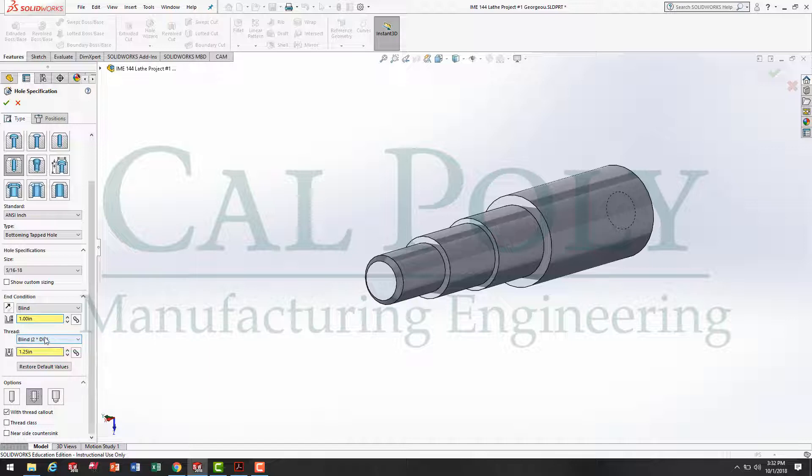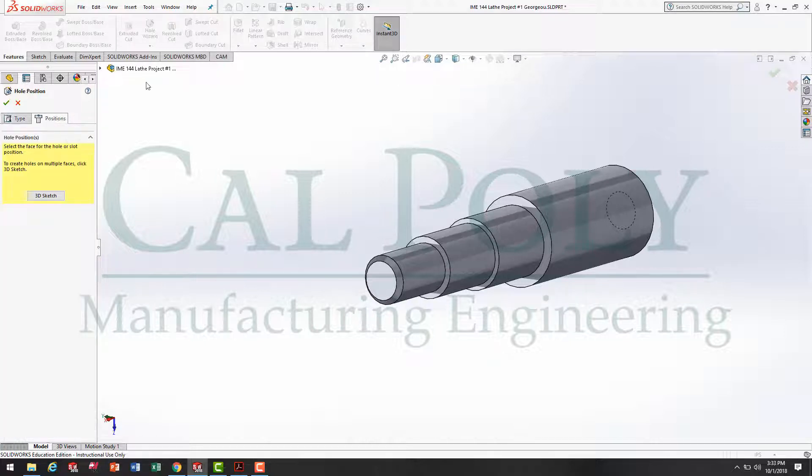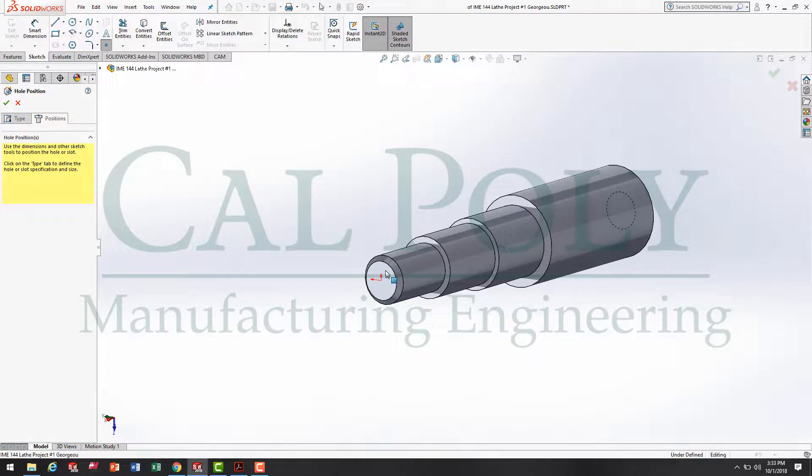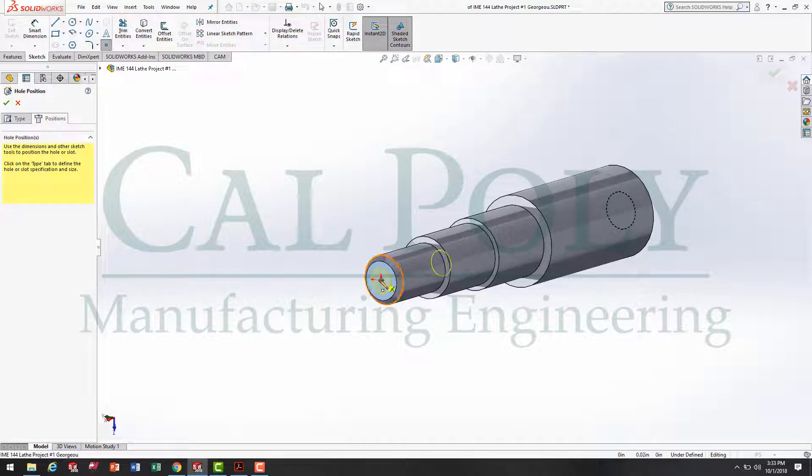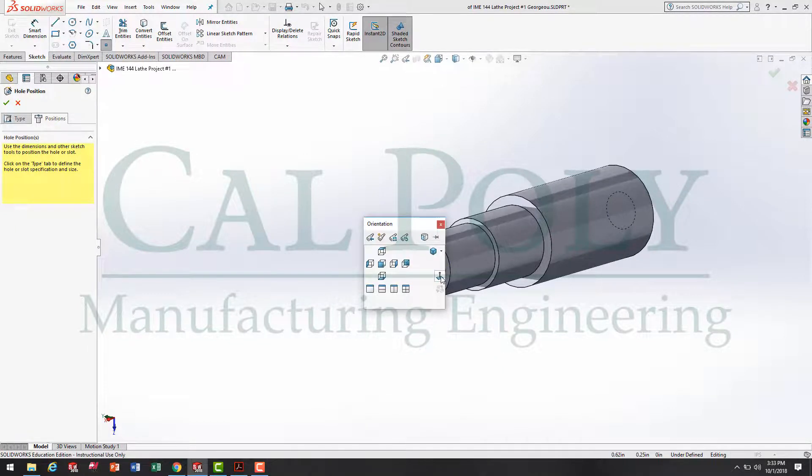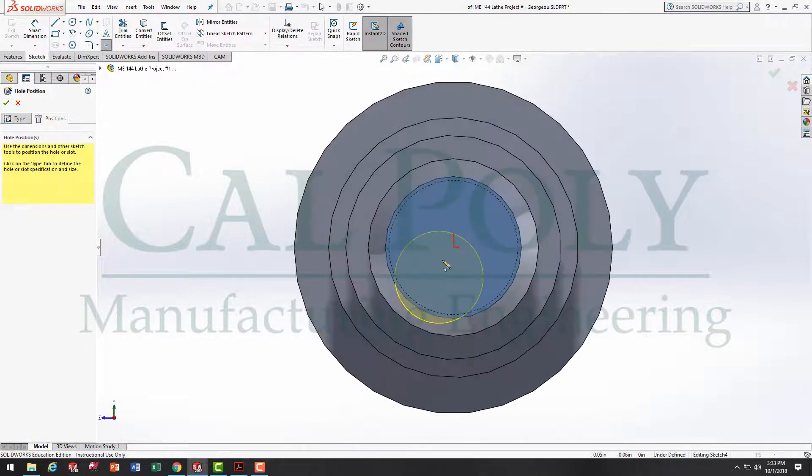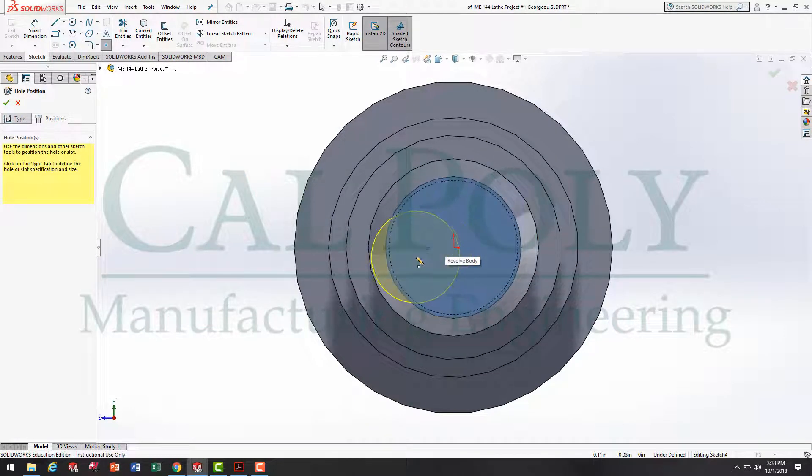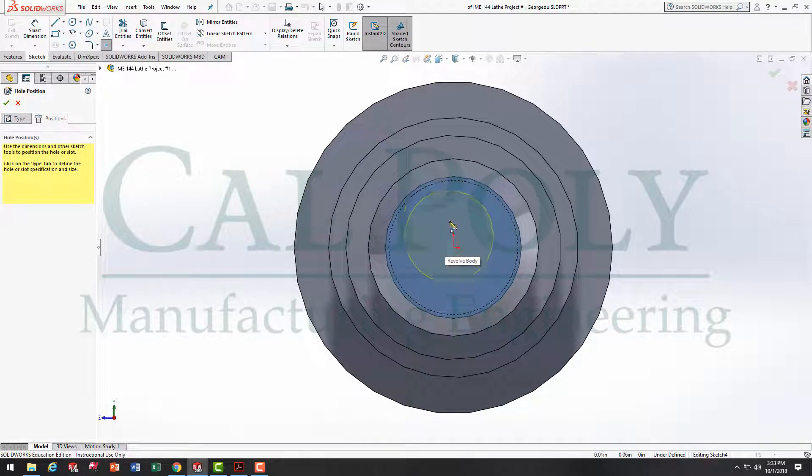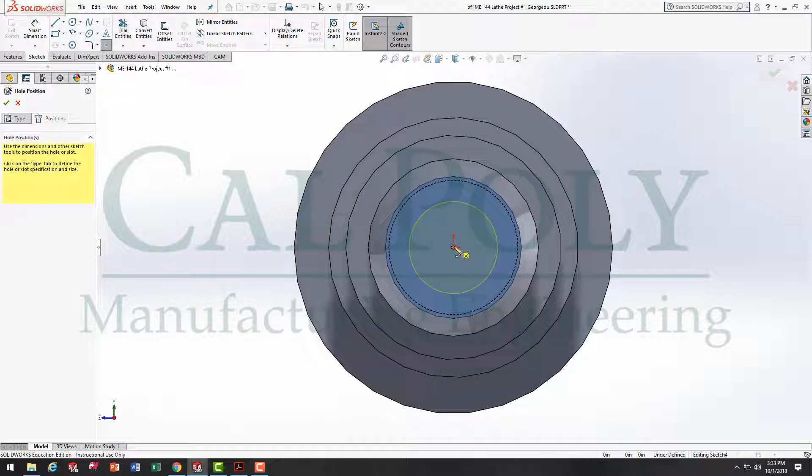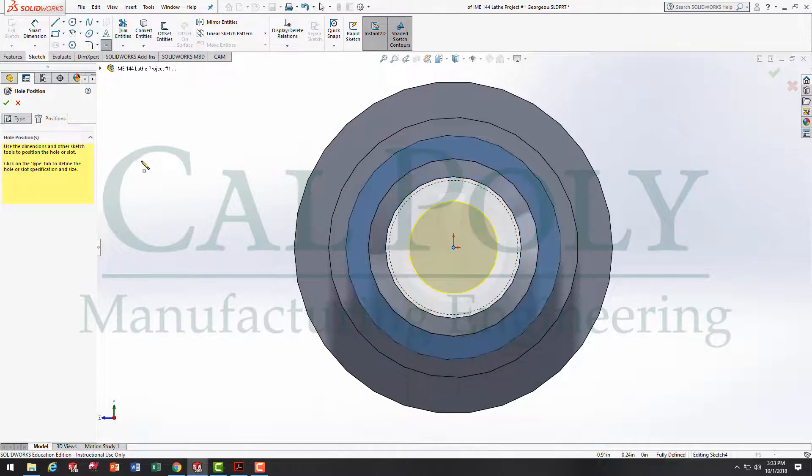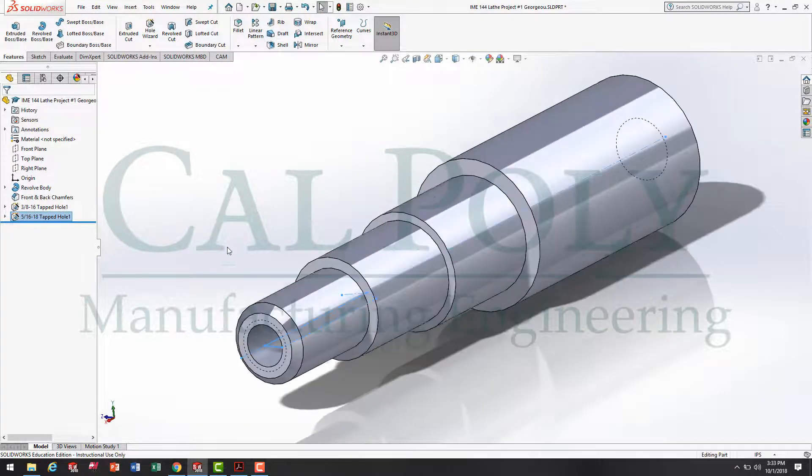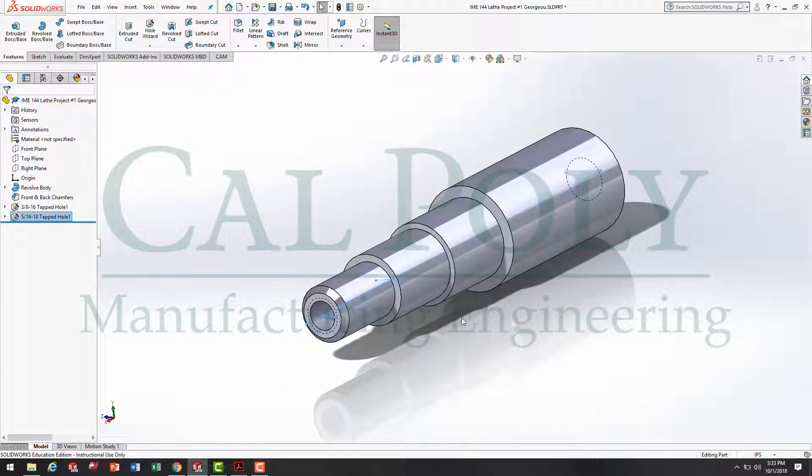Once I specify those two parameters, I just need to double check the near side countersink is not selected. Then, I go to the positions tab and select the front face in order to place the hole on. Now, to make my selection through the origin easier, I press space bar and the normal to button and this brings the sketch 90 degrees or normal to my view, allowing me to easily place the hole right through the origin. And then simply hitting the check box to place that feature on the model.